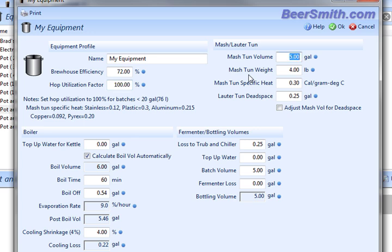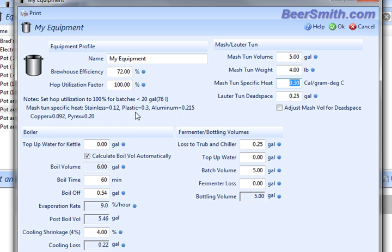The mash ton volume tells how big your mash ton is. In my case, I have a five-gallon cooler. The weight you can enter here as well. You can enter the mash ton specific heat, and there's guidelines over here on the left. So for example, I'm using a plastic cooler for mine, so 0.3 would be a good starting point for this.